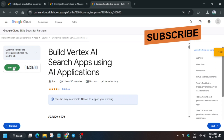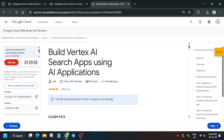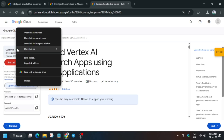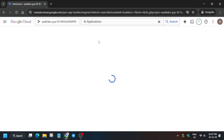Hello guys, welcome back to the channel. In this video we'll cover another amazing lab: building Vertex AI search apps using AI application. First of all, click on Start Lab. If you're new to this channel, like the video and subscribe. Once the page is ready, open the Cloud Console incognito window. If it asks for username and password, check the lab for it. Then move to the search box and type AI Applications and open the AI Application page.